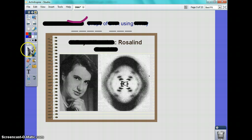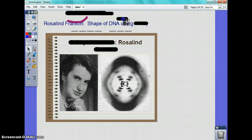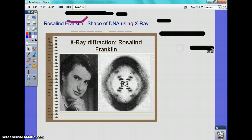Rosalind Franklin — unfortunately she passed away and didn't get the full credit. There's a lot more involved. She actually had a partner who kind of deceived her a little bit and gave some information to Watson. She was the first to actually see the shape of DNA, which is the double helix, using X-ray diffraction.